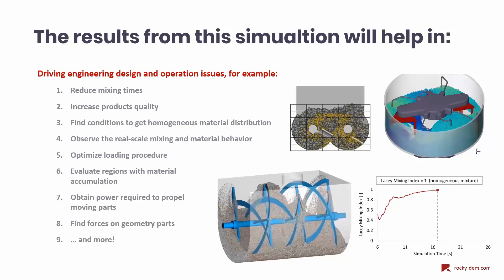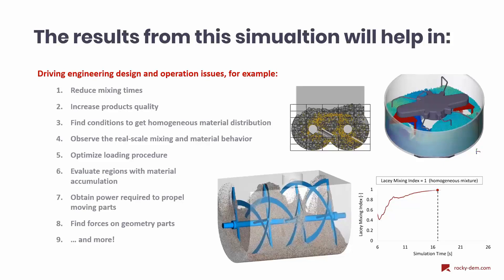We can observe real-scale mixing and material behavior, optimize loading procedure, evaluate regions with material accumulation, obtain power required to propel moving parts, find forces on geometry parts, among other design aspects and operating issues.